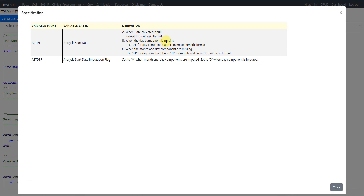When the day component is missing, use 01 for the day component and convert it into numeric format. The third condition says when both month and day components are missing, use 01 for day and 01 for month and convert into numeric format. So when day is missing we assume the start date of that month, and when month and day are missing we assume 01-01, which is first Jan of that year.